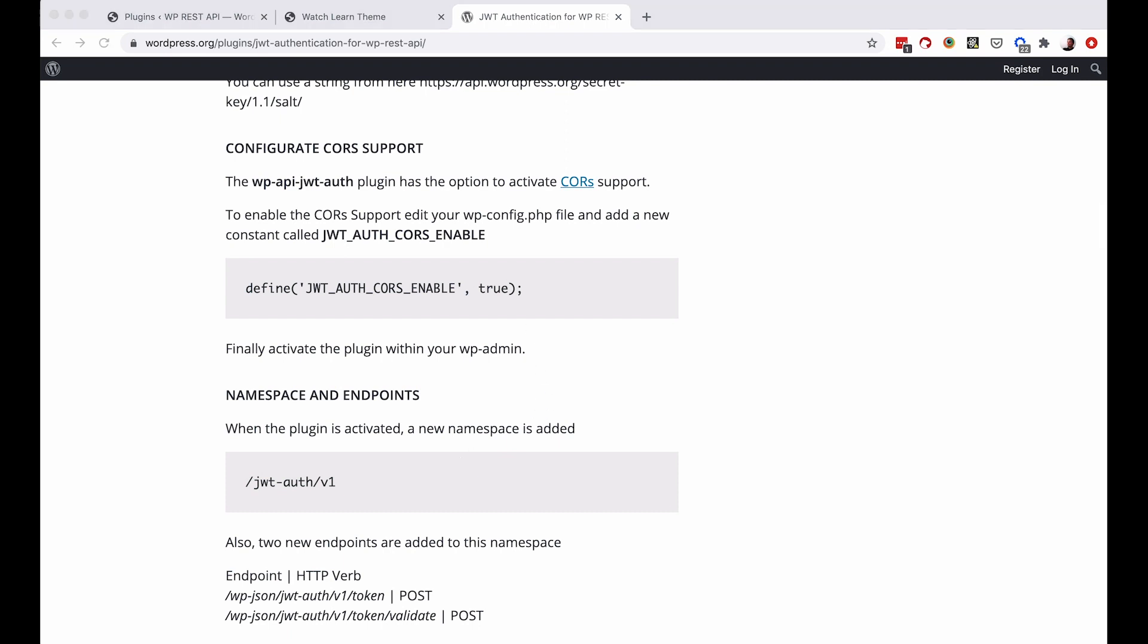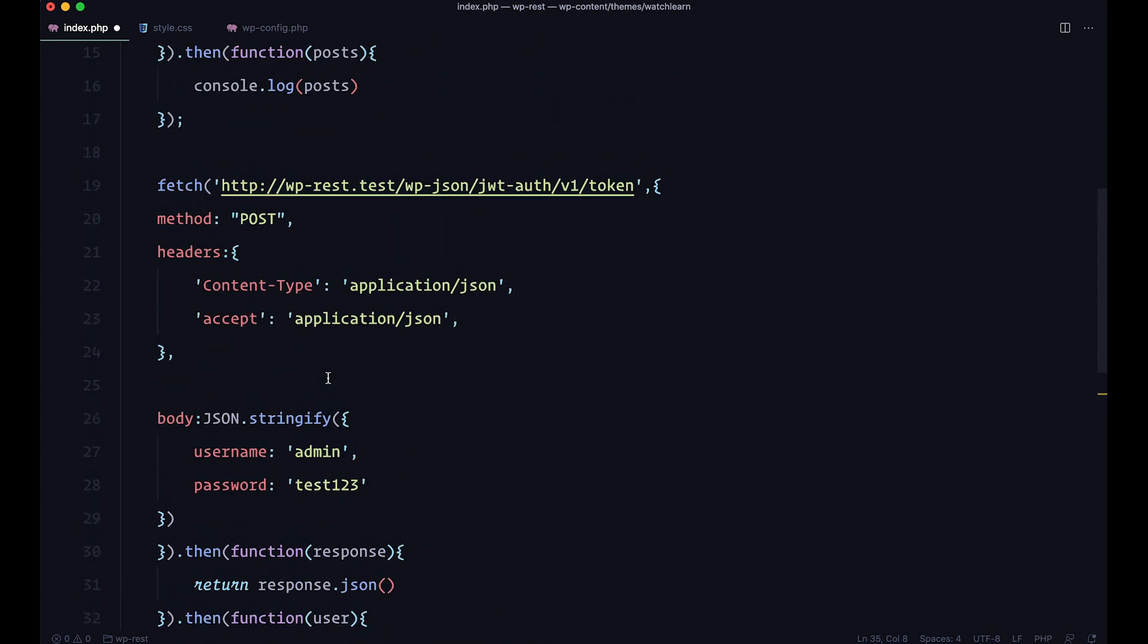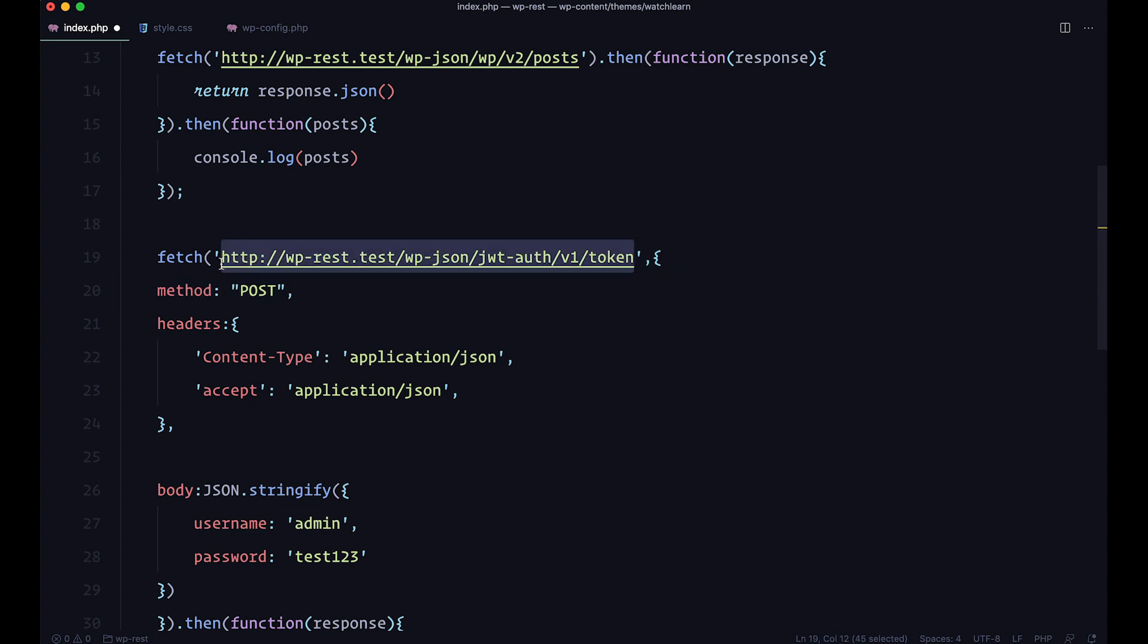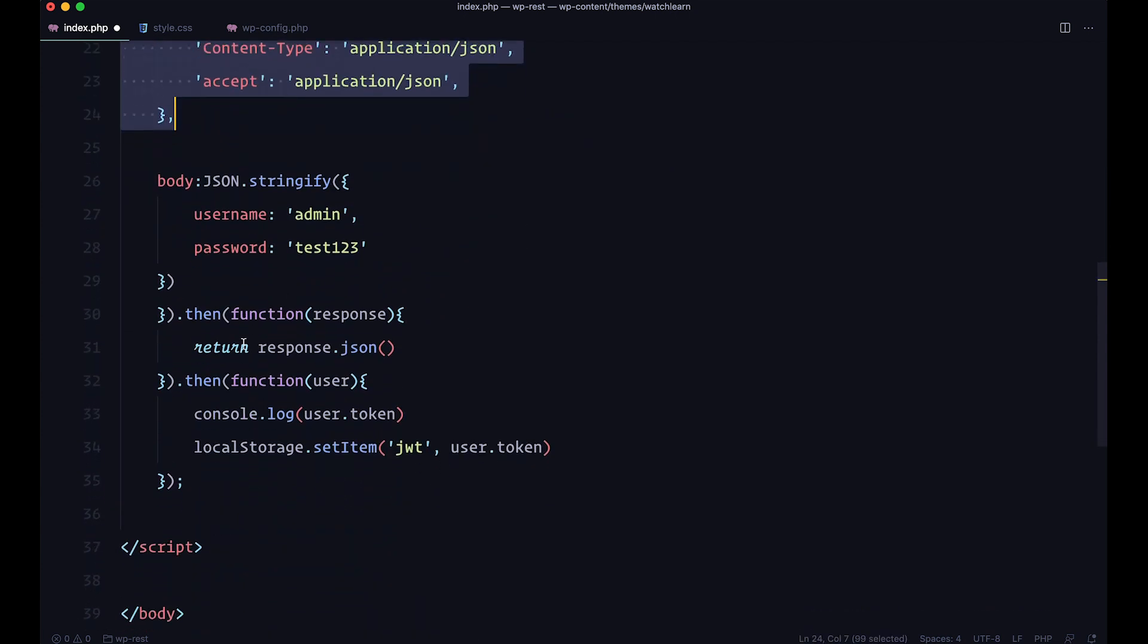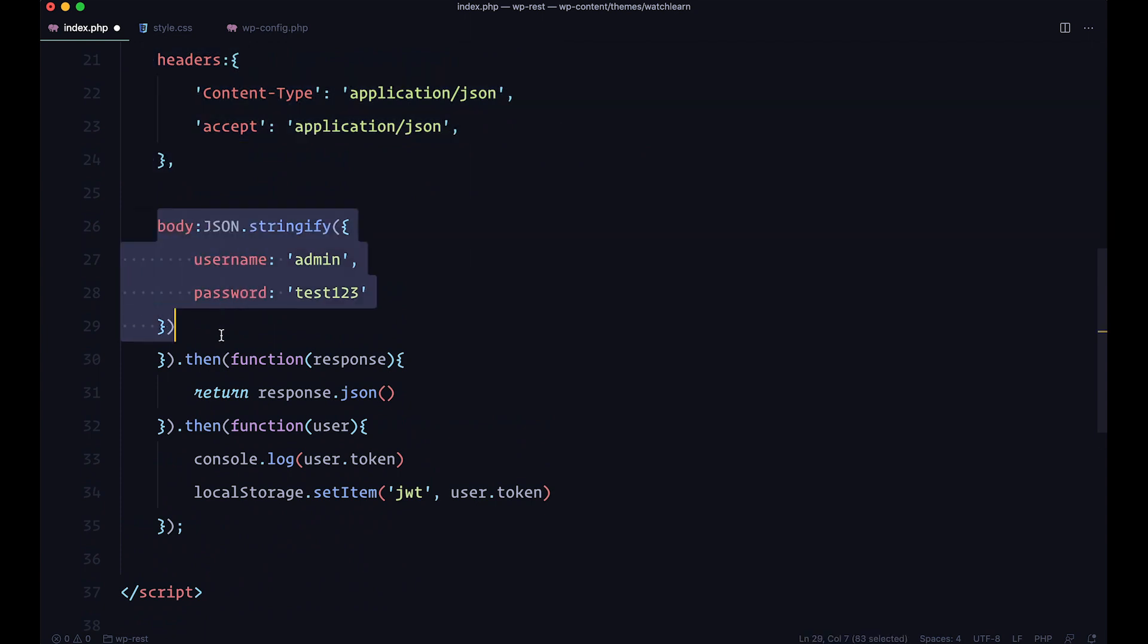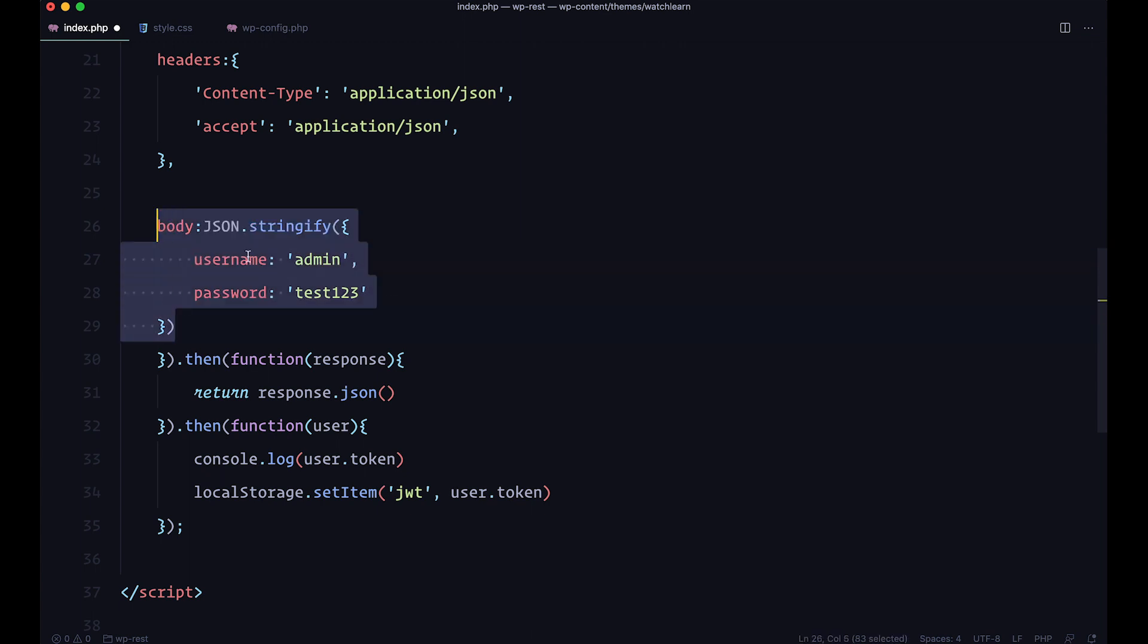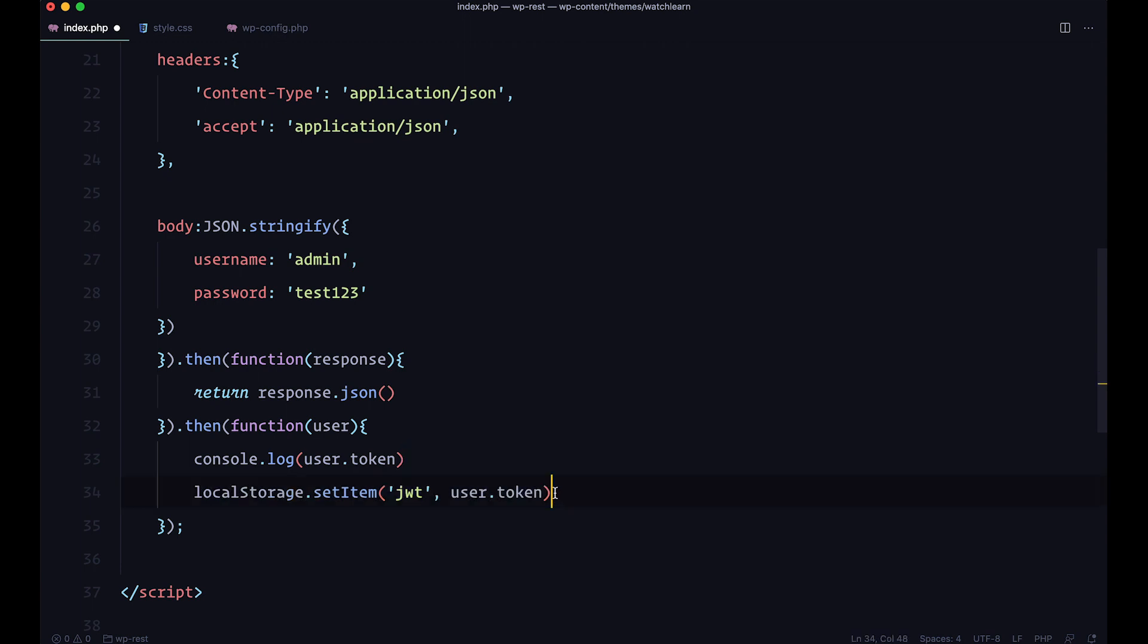So to authenticate what you need to do, you need to go to your code editor and do something like this. We are now fetching another route which is called WP JSON JWT auth V1 token. So this is the route that we are getting from our plugin. And then we want to send that request with the POST method. Of course you send some headers and in this body you would send username and password. For me that's admin and test123. You would send all of that and then you would wait for the response.